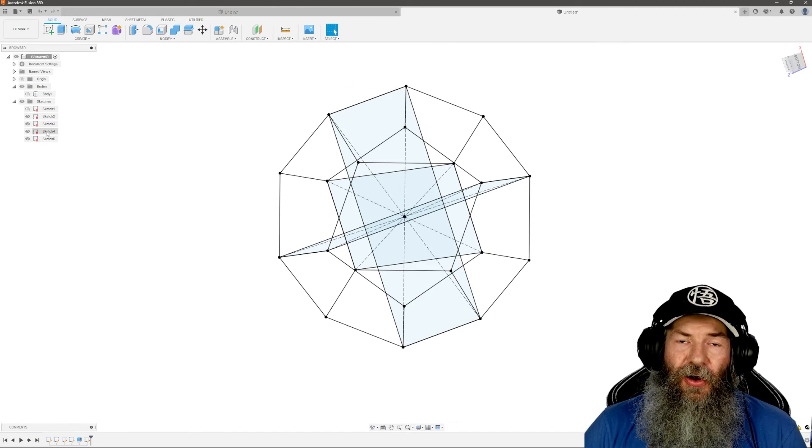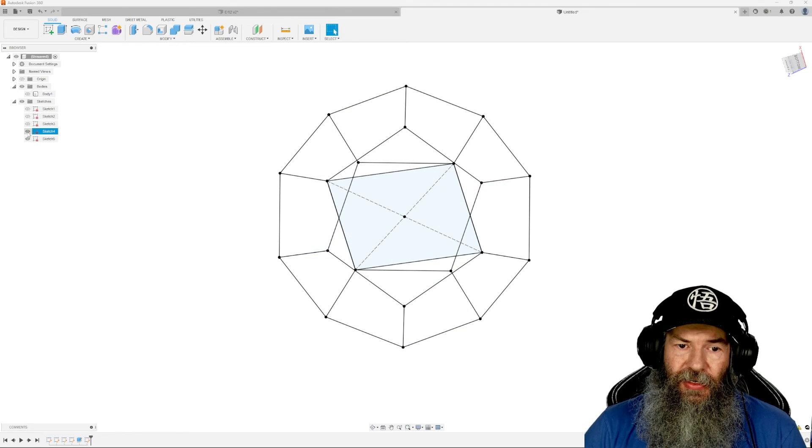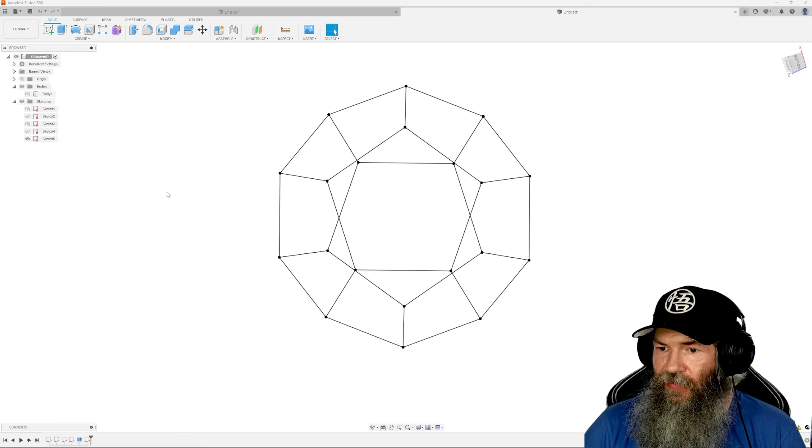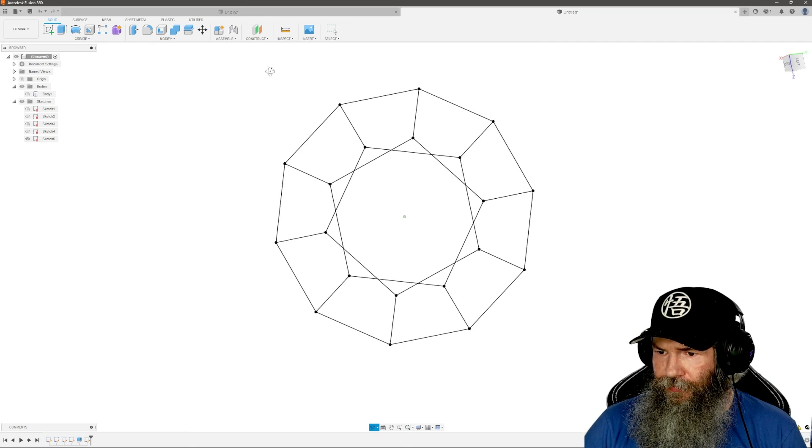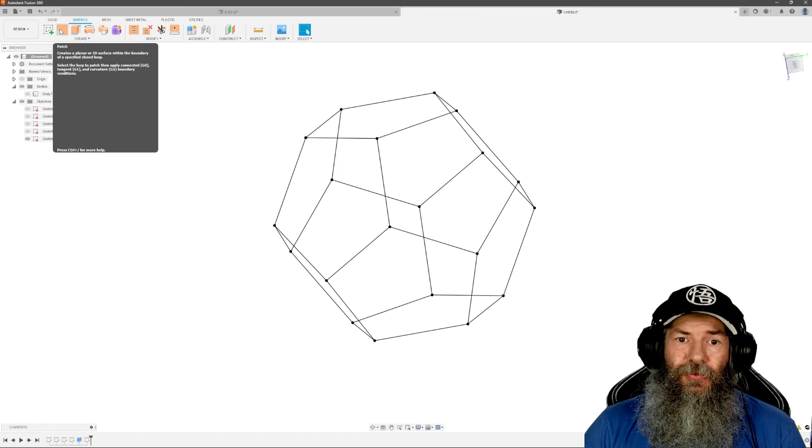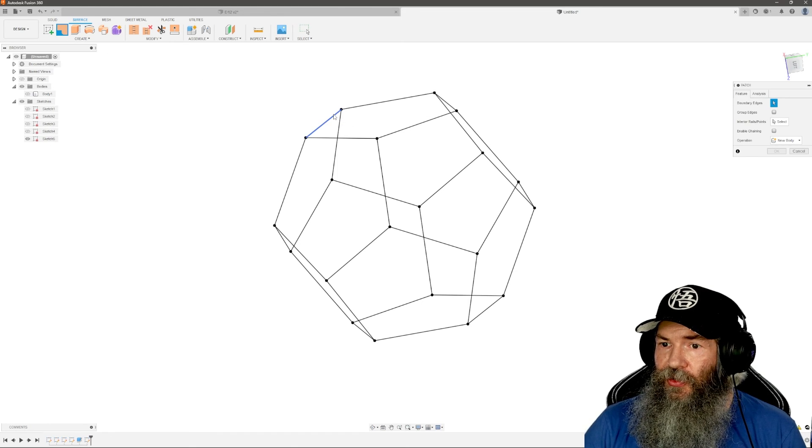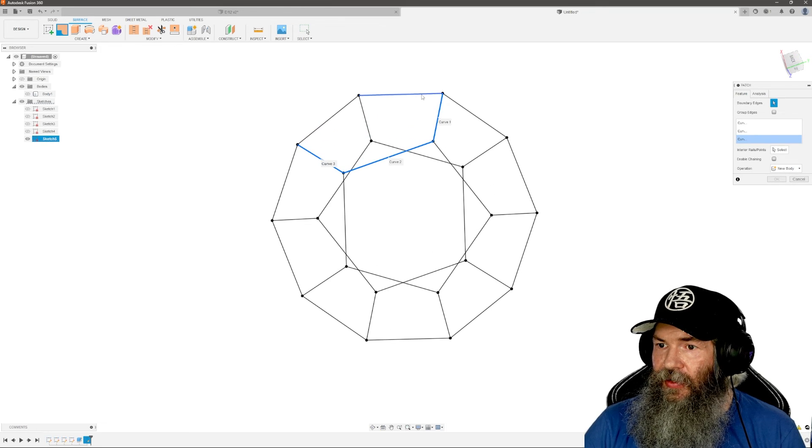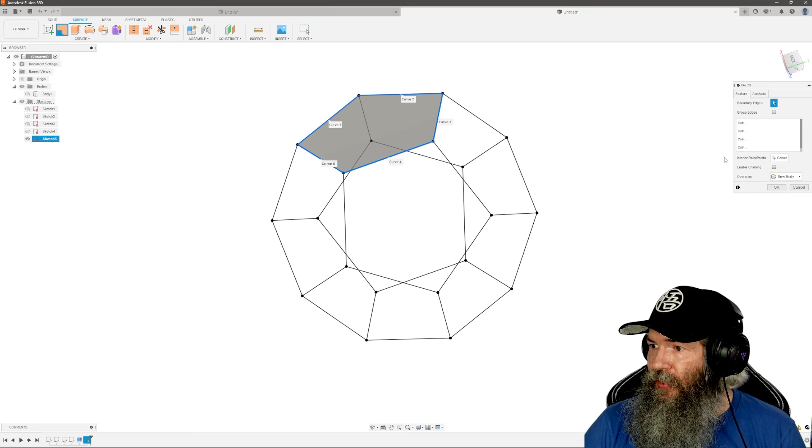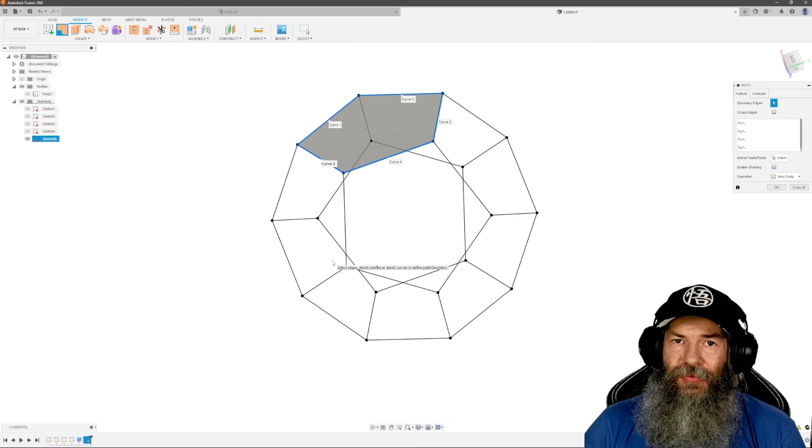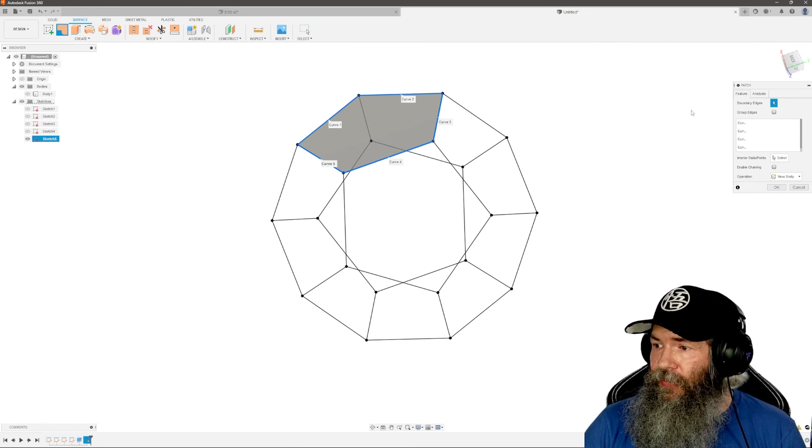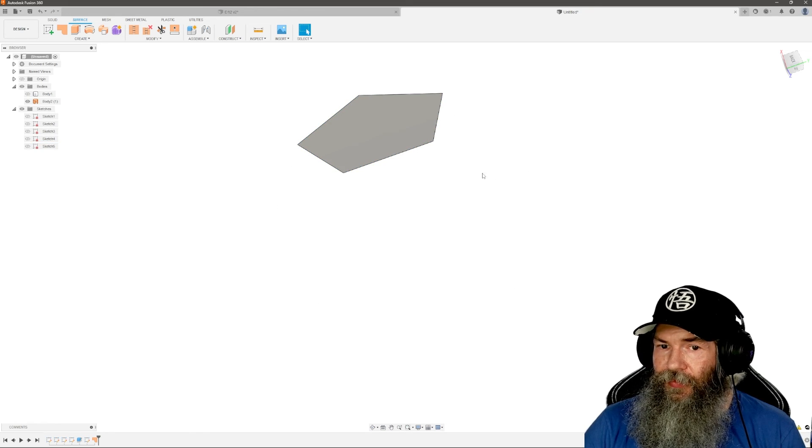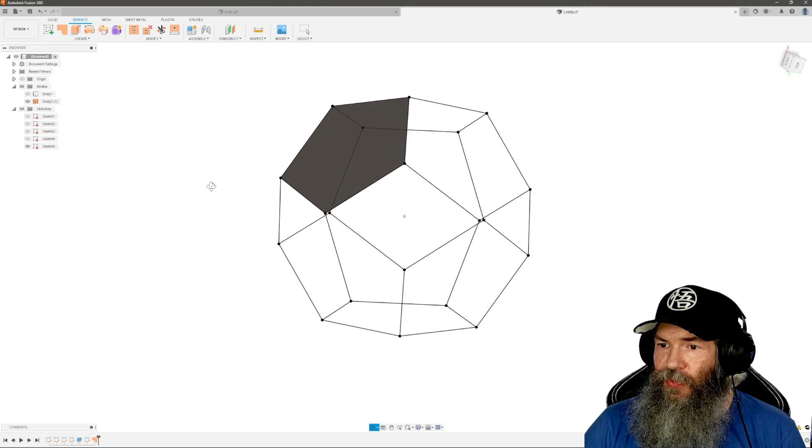I'm going to come in here and hide our first three sketches. We'll leave sketch five on because that's our d12 shape we want. Now what we're going to do is come into surface, and we're going to click on patch. You just want to select the five sides of one of the pentagons here. And we'll make sure chain or group edges is turned off. If not, it'll chain edges together that don't make the right shape. It's frustrating. So just make sure that's turned off. Click okay. Now we're going to turn sketch five back on.